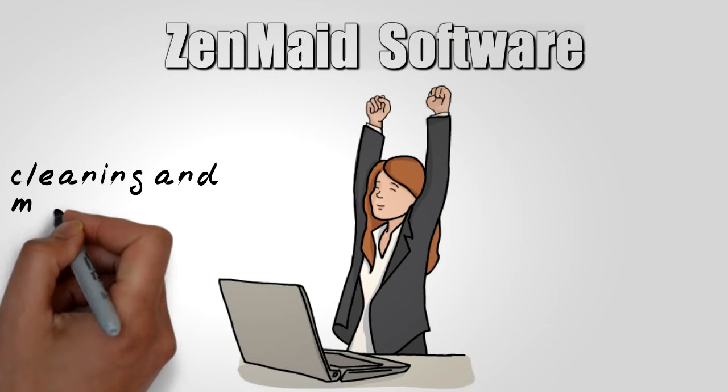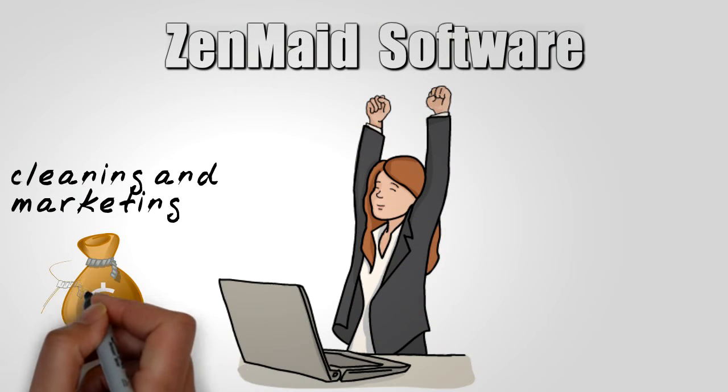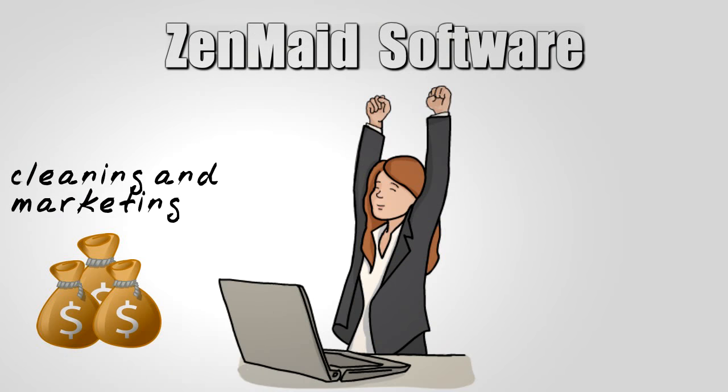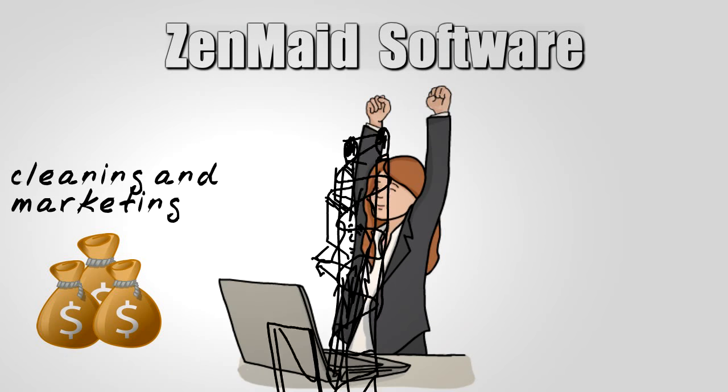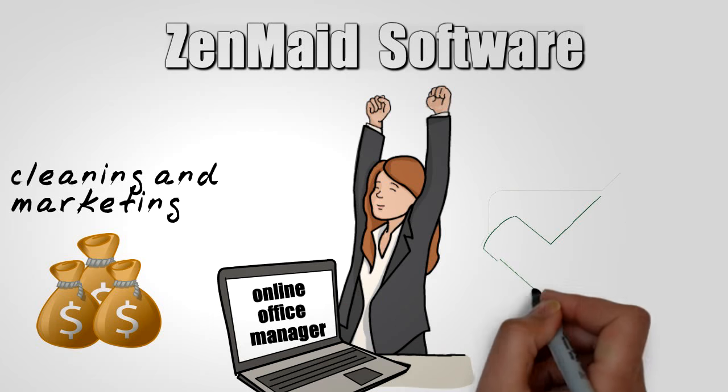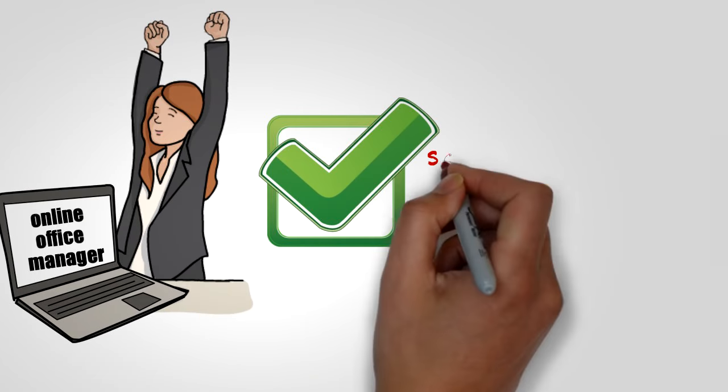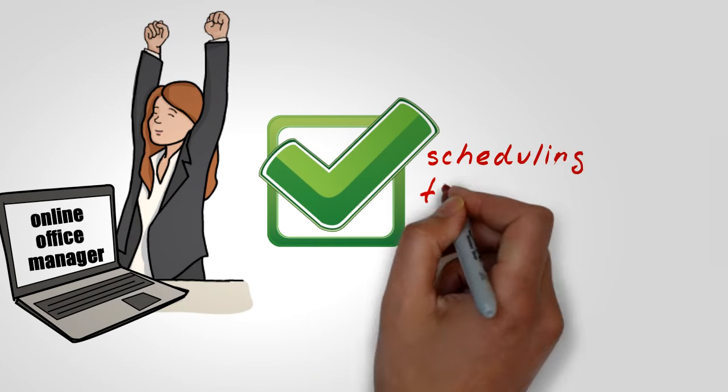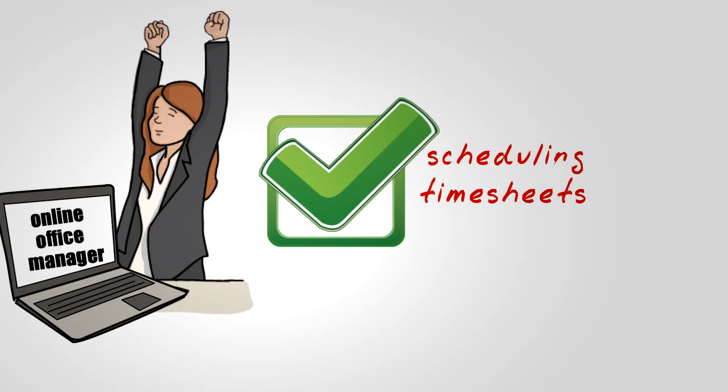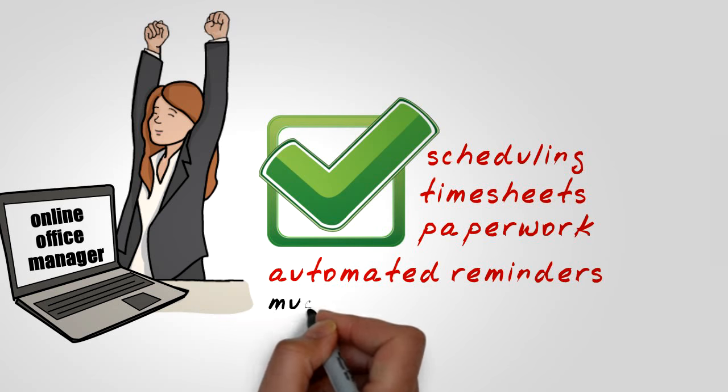So how do we help? Zen Made is your online office manager, handling every facet of your cleaning business, including scheduling, timesheets, paperwork, automated reminders, and much more.